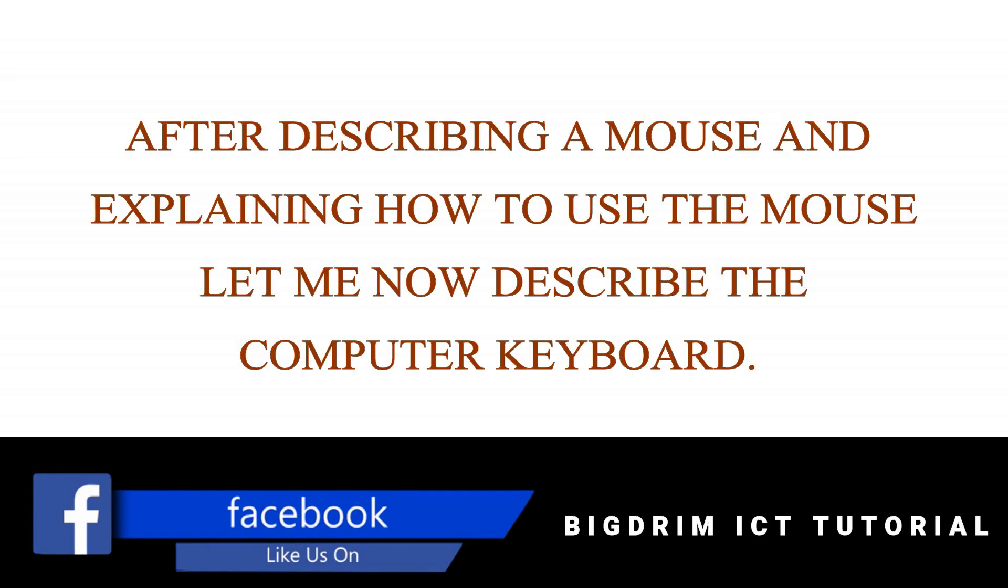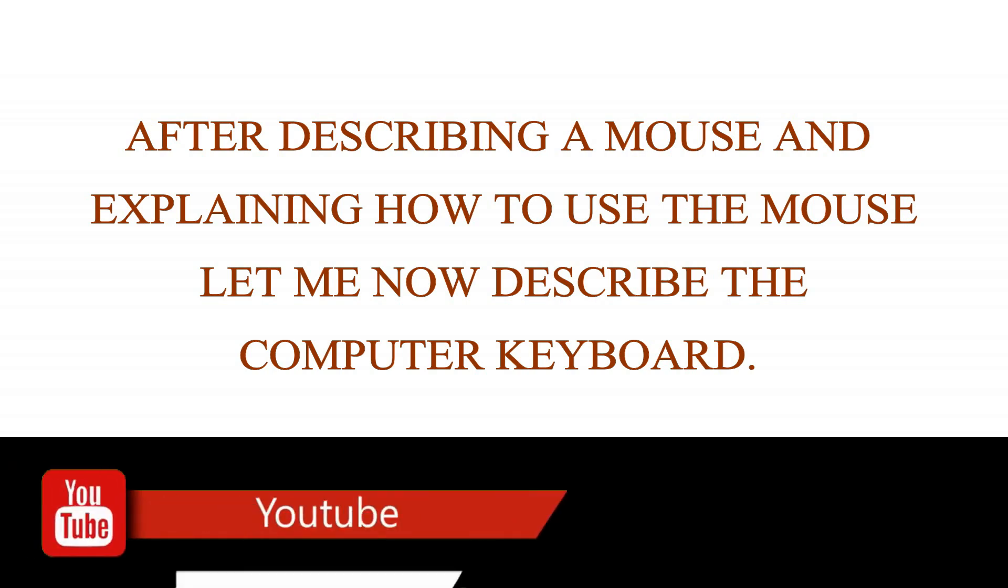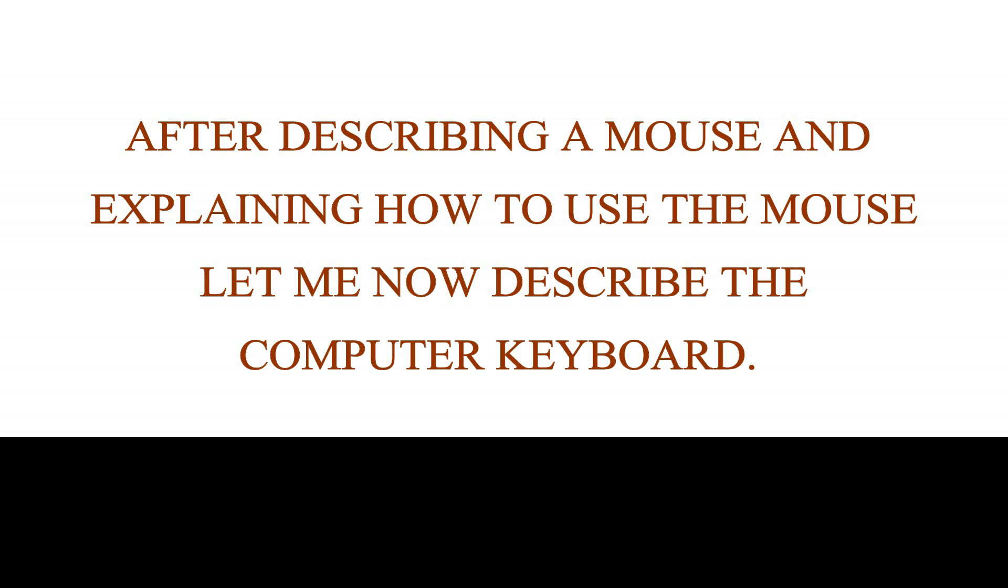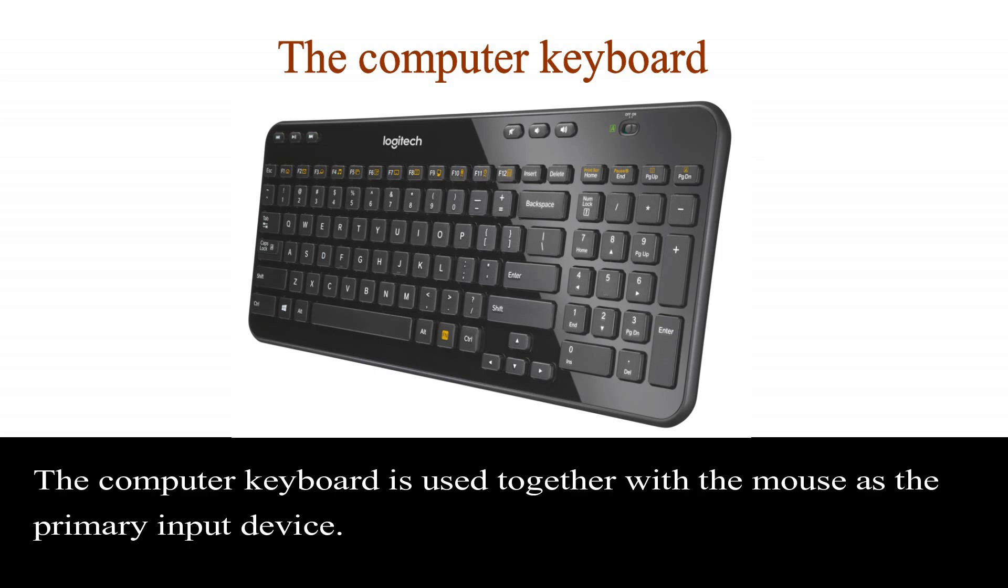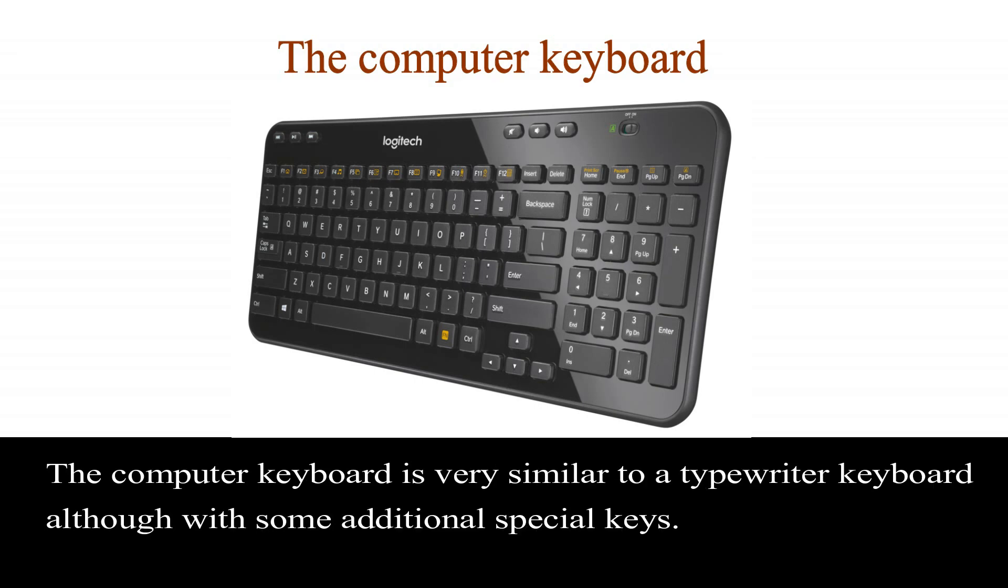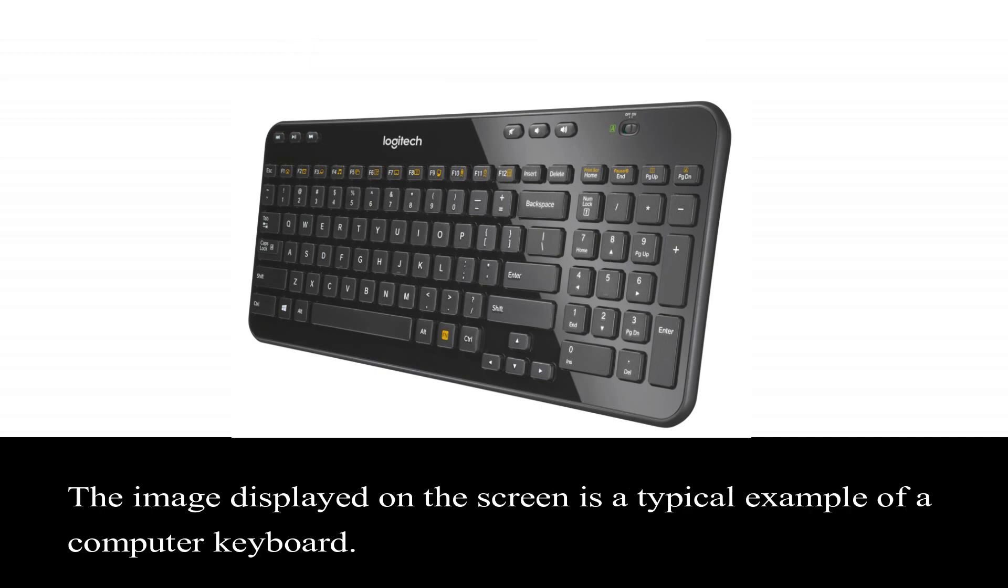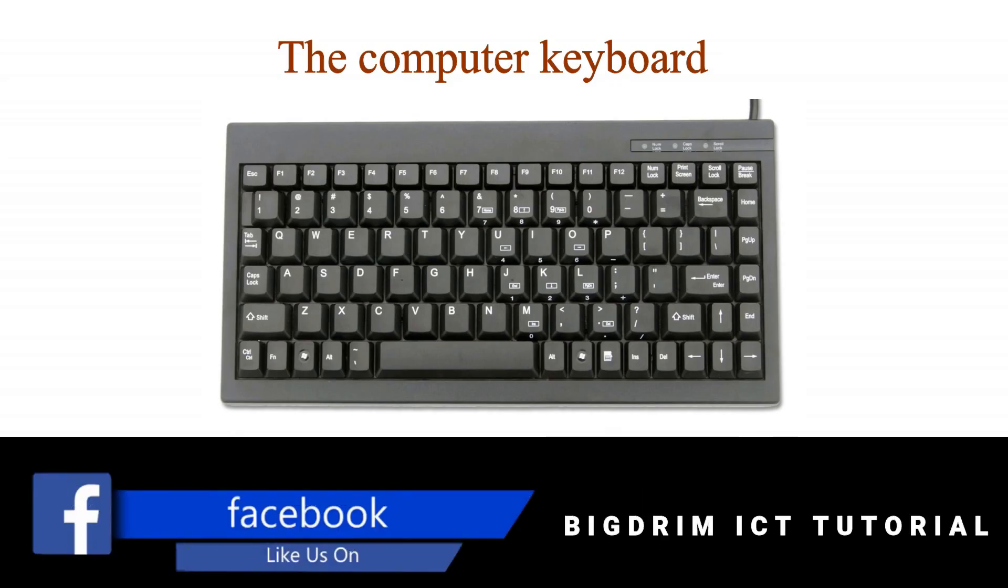After describing a mouse and explaining how to use the mouse, let us now look at the computer keyboard. The computer keyboard is used together with the mouse as the primary input device. The computer keyboard is very similar to a typewriter keyboard, although with some additional special keys.